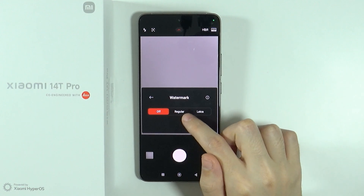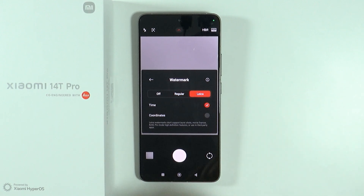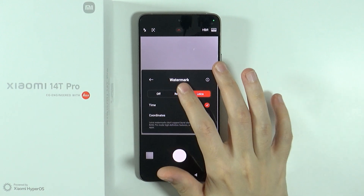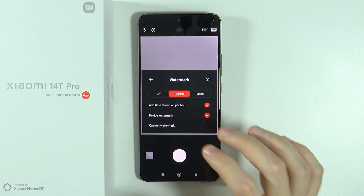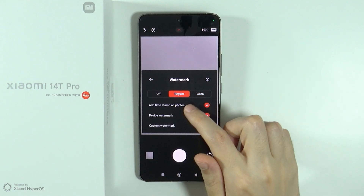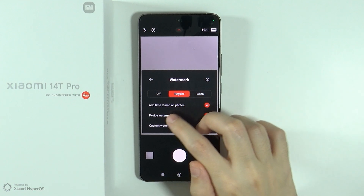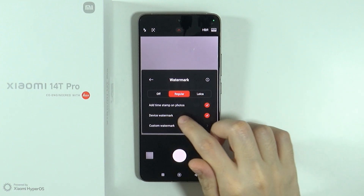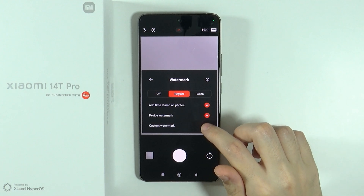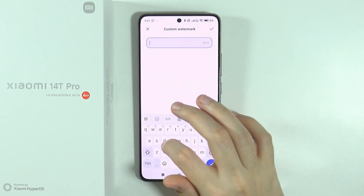Then you can set it off, you can set it to regular or Leica. Now for instance if you go to regular, you have the option to add a timestamp on photos, you can add the device watermark, and you can also create a custom watermark.